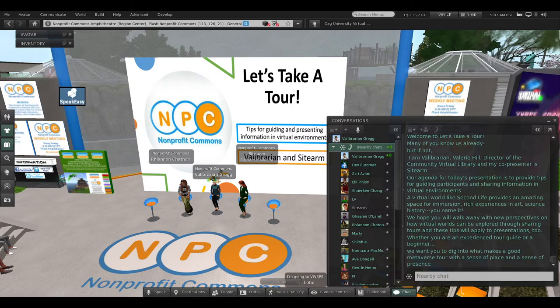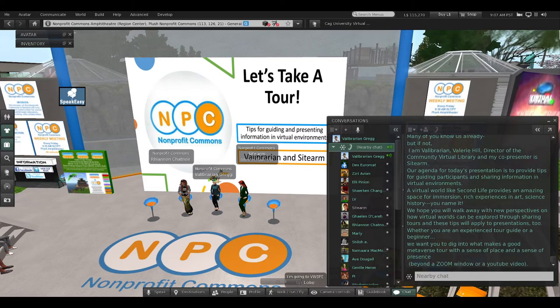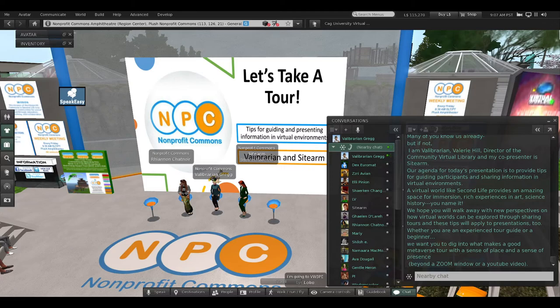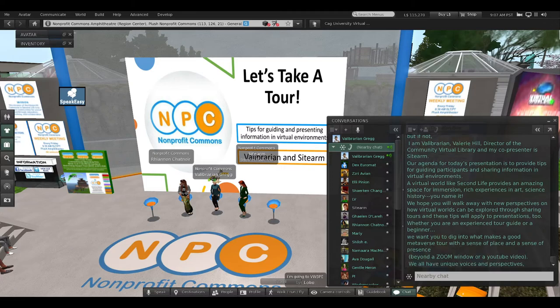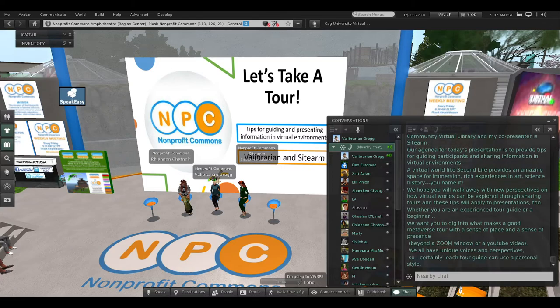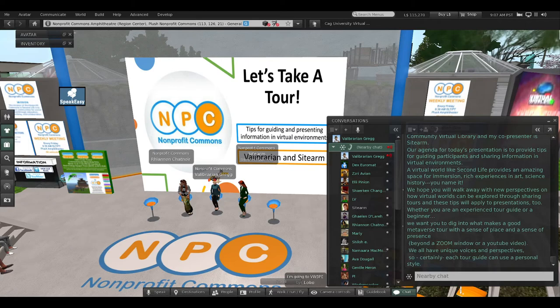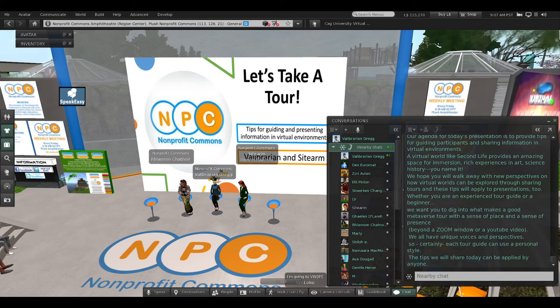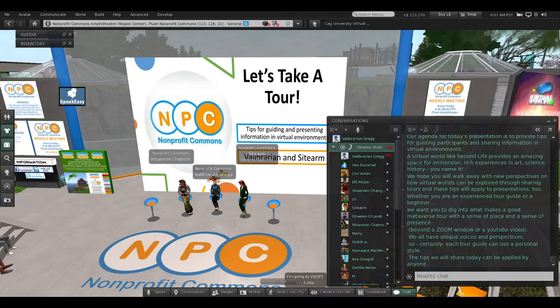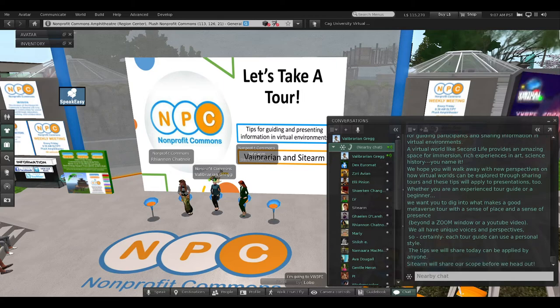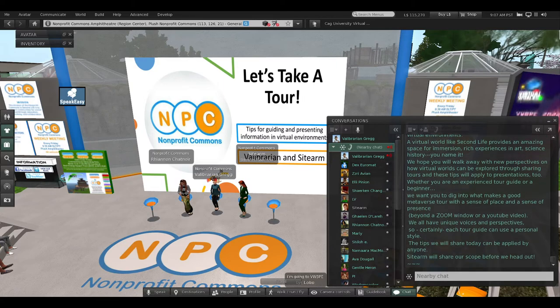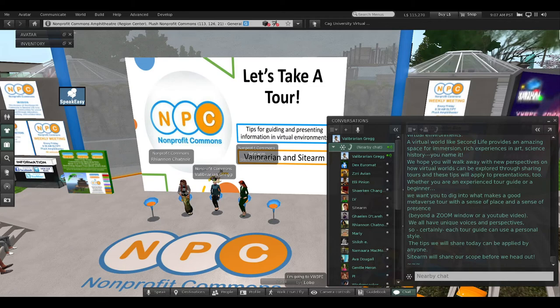We want you to dig into what makes a good metaverse tour with a sense of presence and a sense of place beyond a Zoom window or a YouTube video. We all have unique voices and perspectives, so each tour guide can use a personal style. The tips we share today can be applied by anyone. Sidearm will share our scope before we head out.